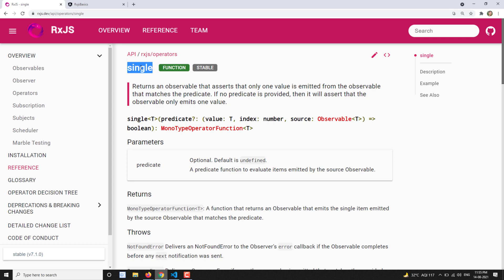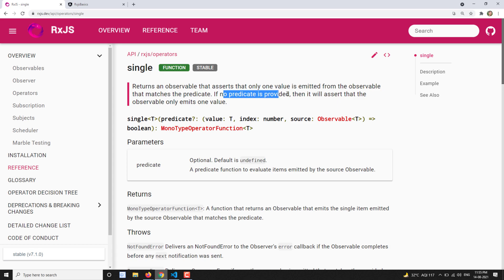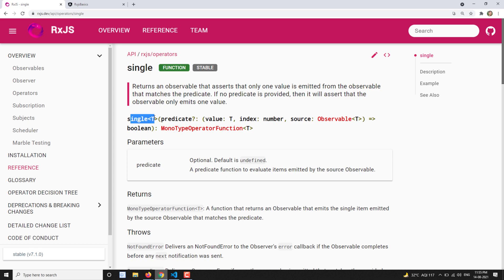The single operator not only returns the first value, it also gives assurance that the source observable emits only single data. So if we are using the single operator, we should be sure that the source observable emits only a single value that matches the predicate. The predicate is a function which returns either true or false. If no predicate is provided, it will assert that the observable only emits one value.